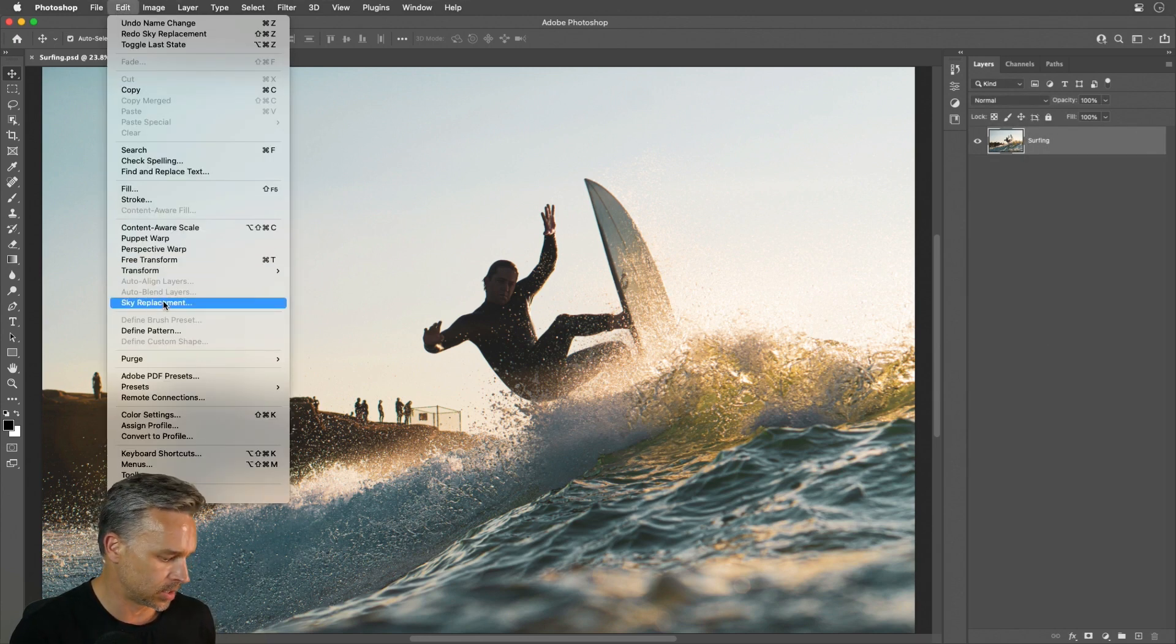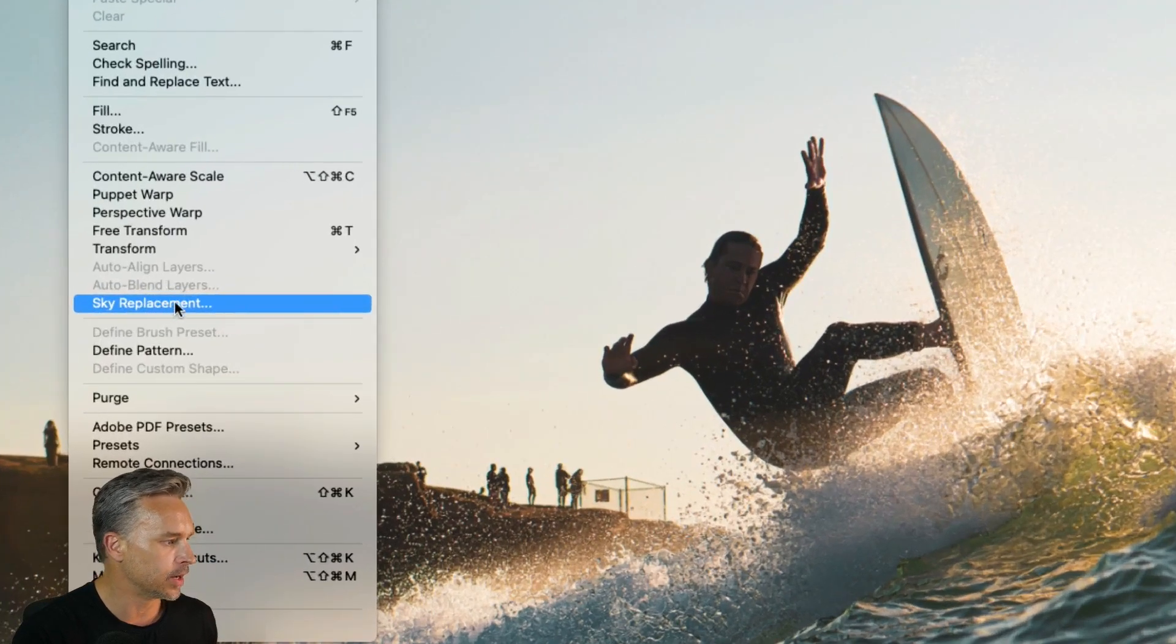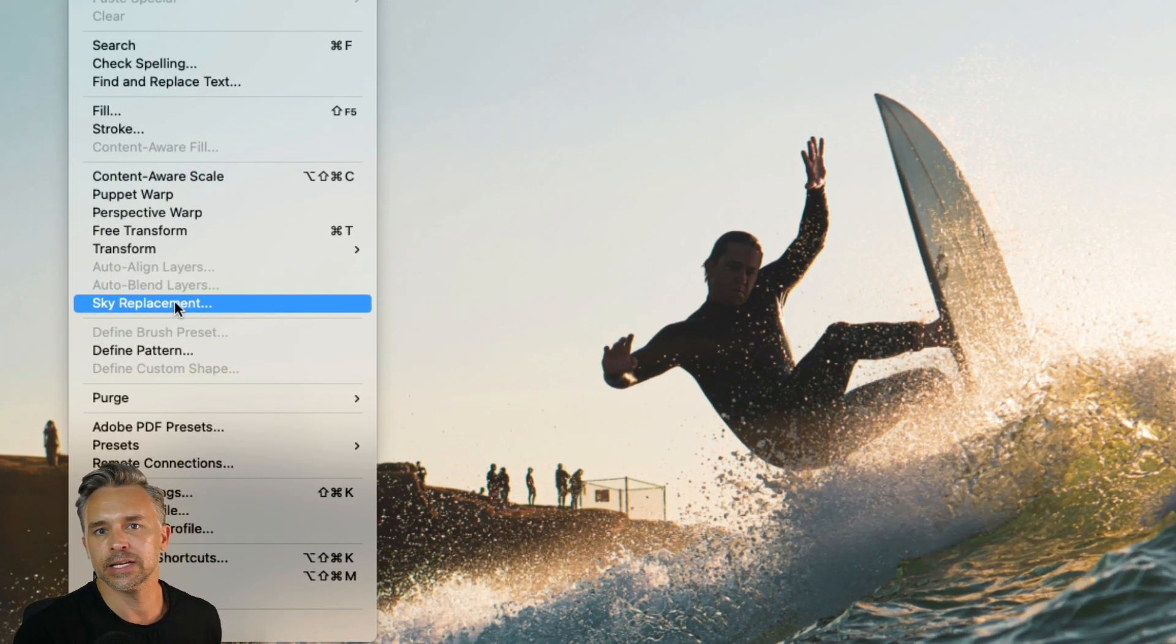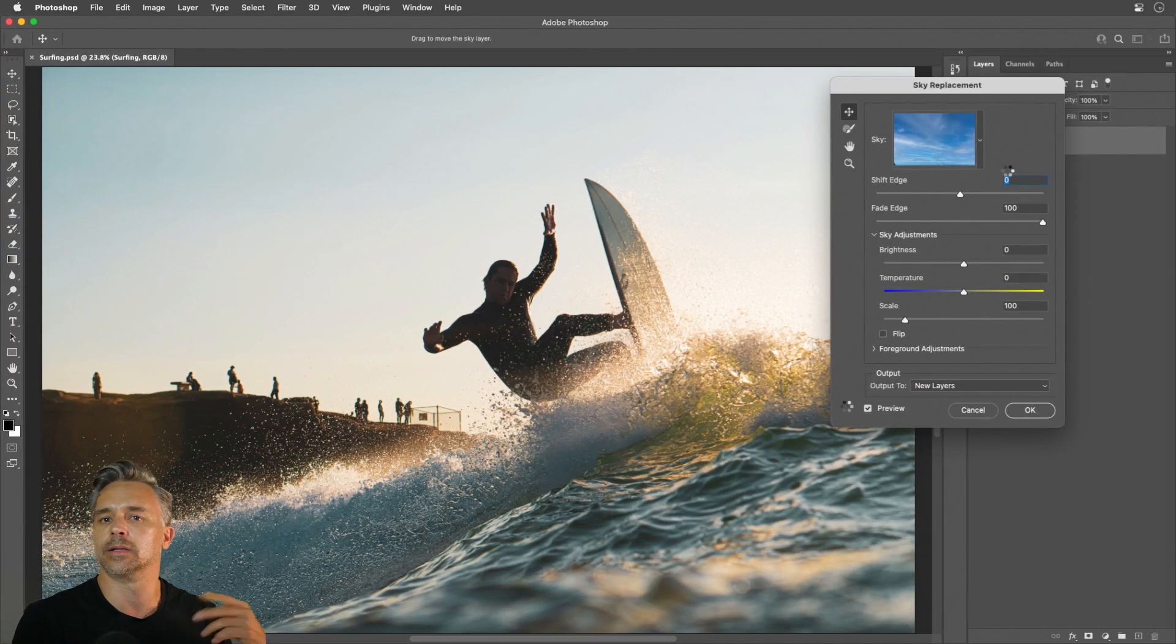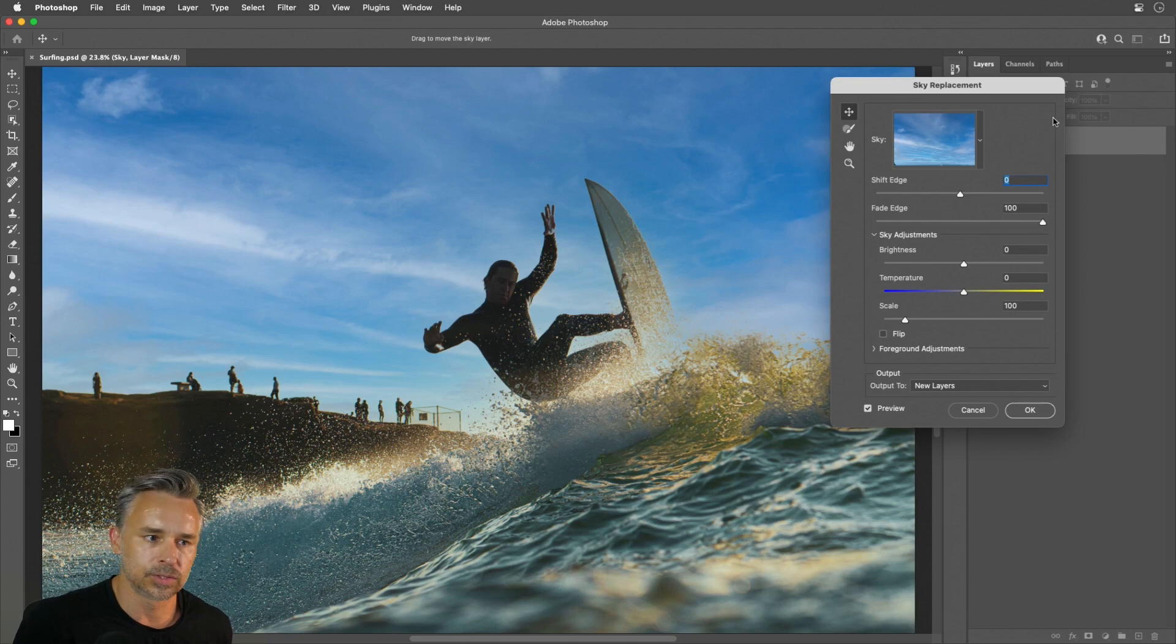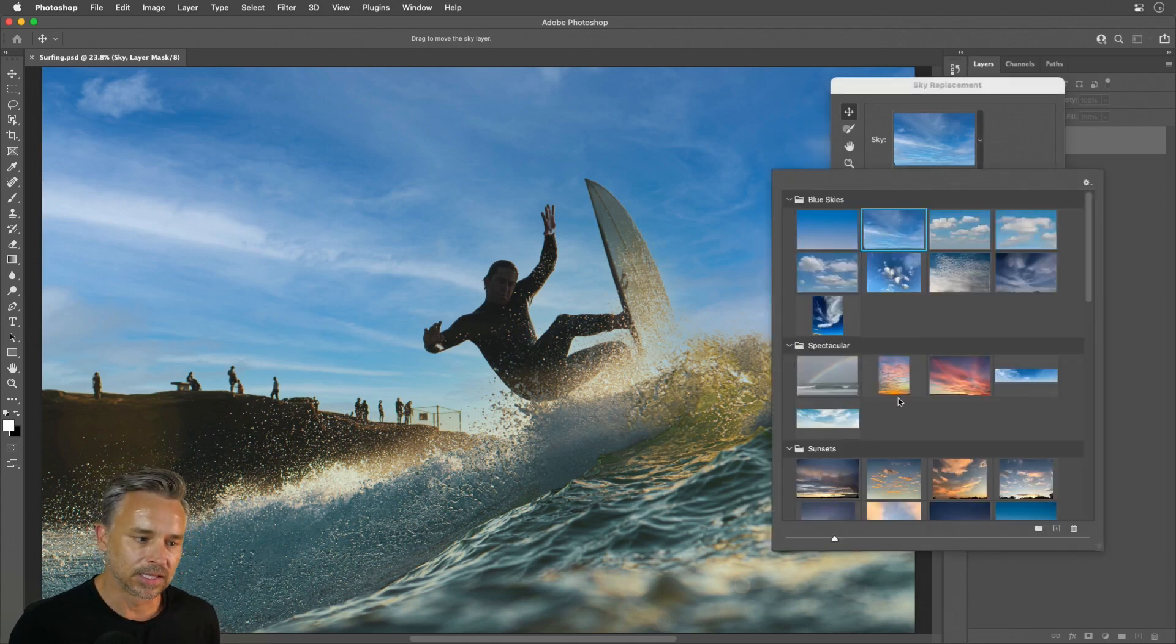Let's dive on in, go to edit sky replacement. It'll use the default or your last selected sky.